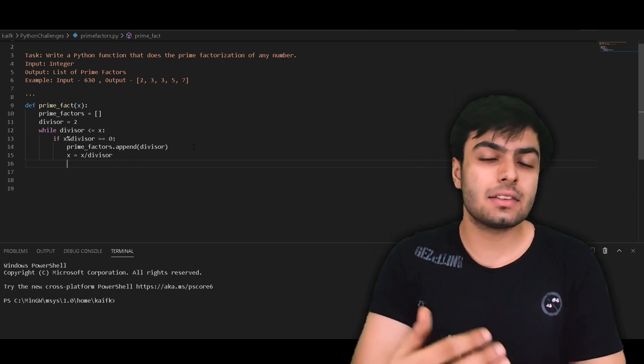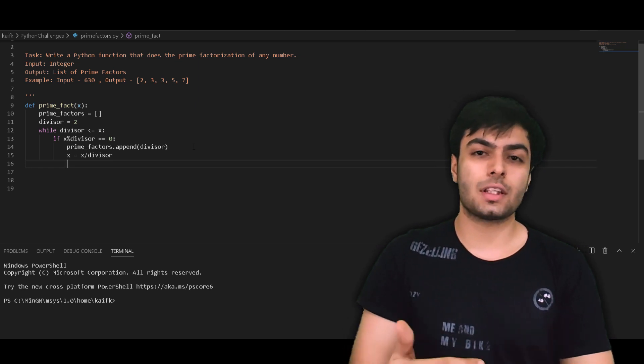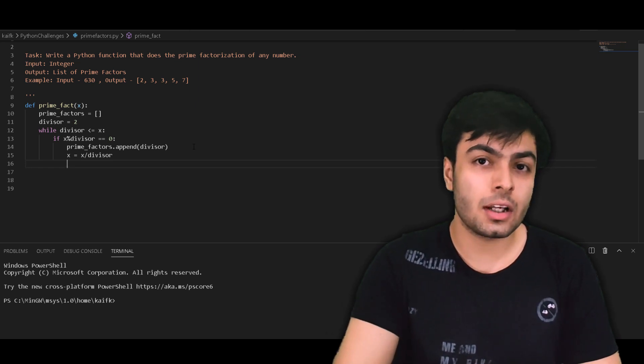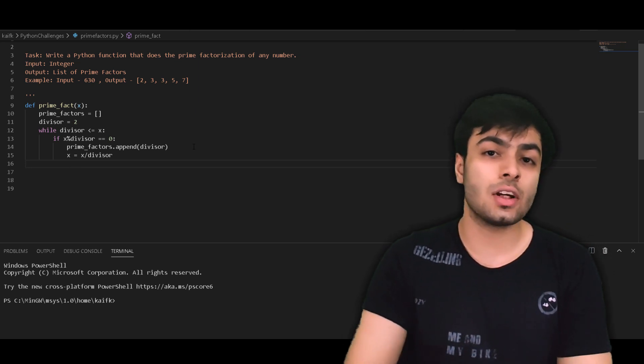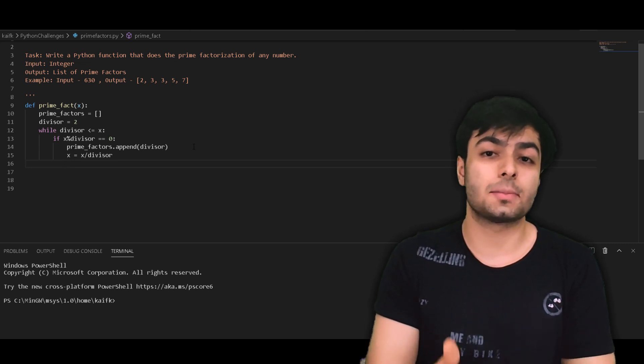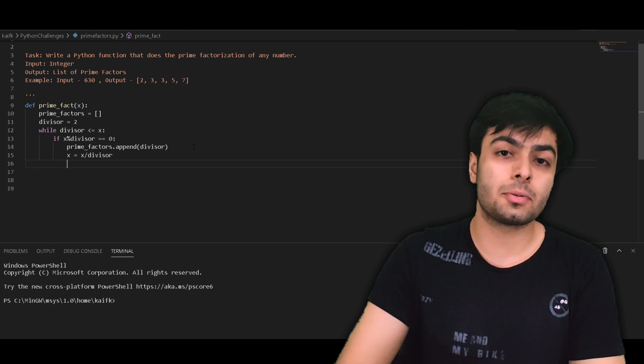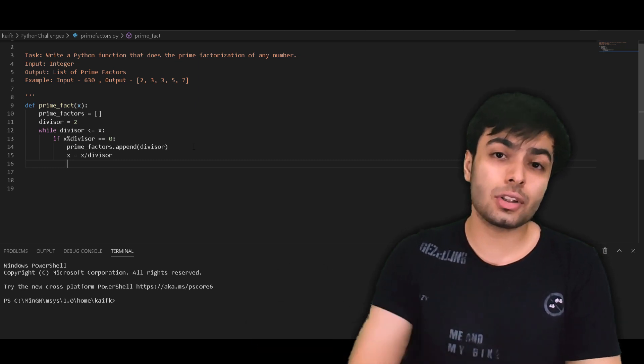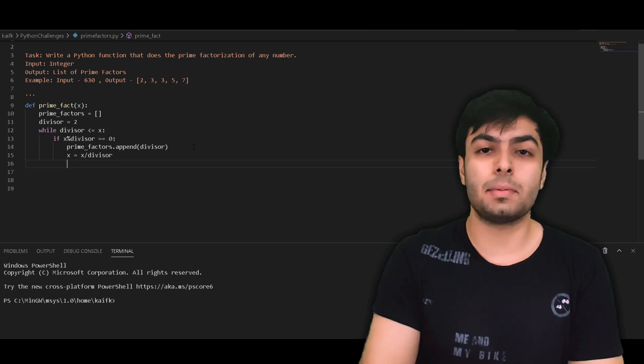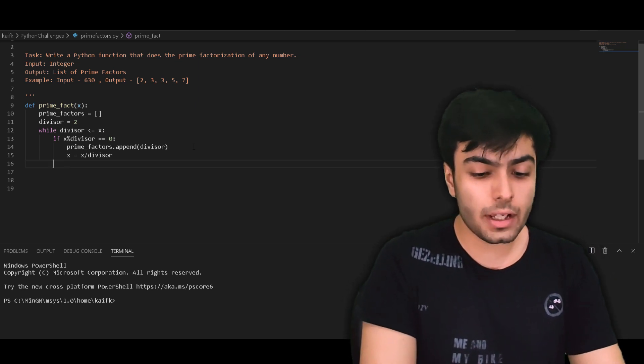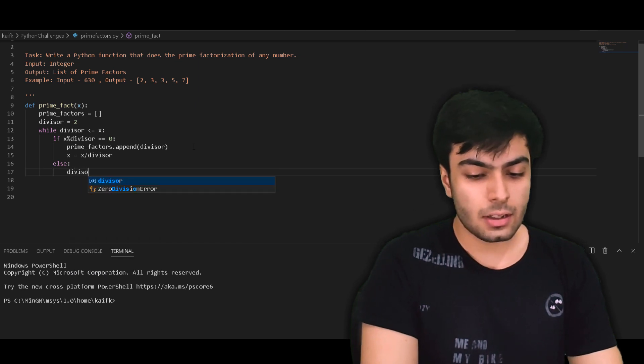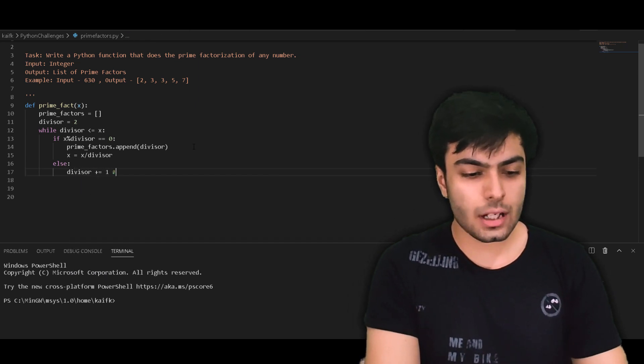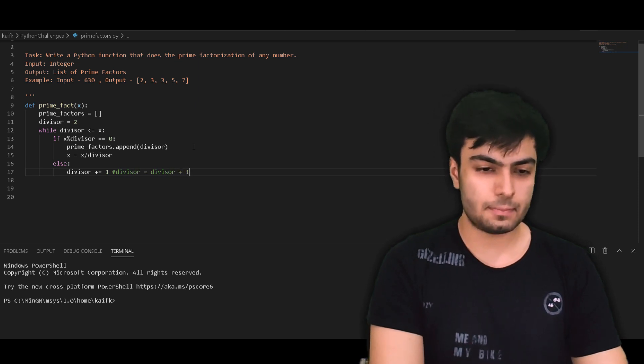But in the case that the divisor is not a factor of x, we simply increment the value of the divisor to the next prime number. However, we also get the correct solution if we simply increment the value of the divisor by 1. This is because if x is not divisible by 2, then we can be sure that x won't be divisible by all multiples of 2. And so this assures us that the next number we find to be a factor of x will indeed be a prime number. In terms of code, all we have to write is else divisor += 1. This is a shorthand way of saying divisor equals to divisor plus 1.